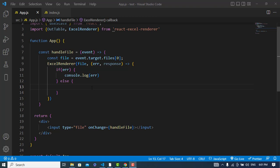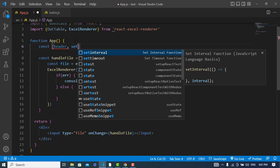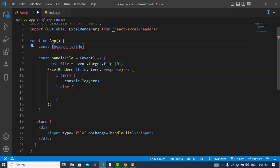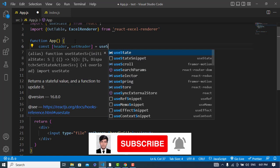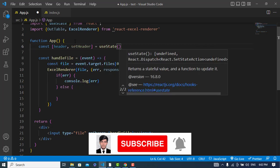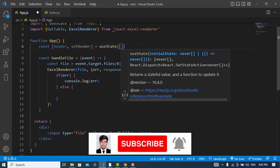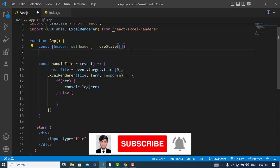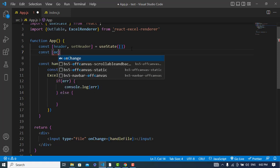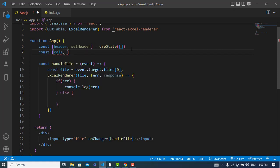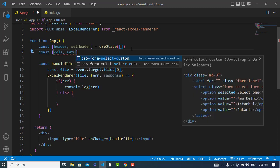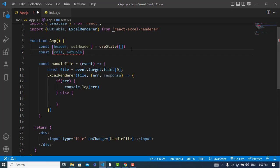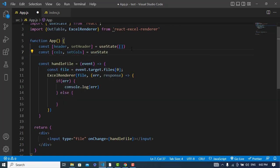So now I will declare two variables or two states - one for columns, for values, and one for the header. Let's create them. Const header, setHeader is equal to, I will use useState hook and it is an array type. And also second one would be columns, setColumns is equal to useState.